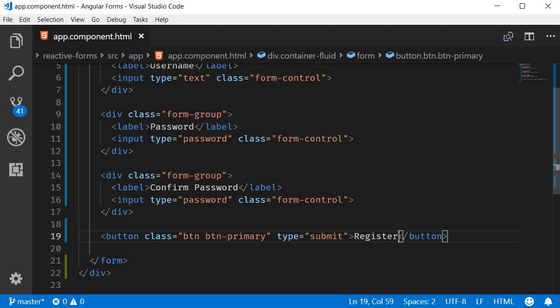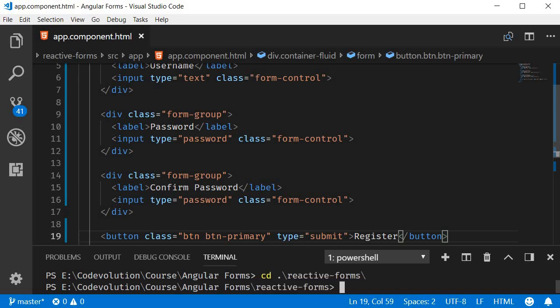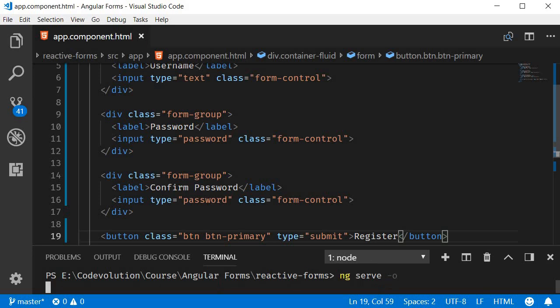Let's save this and take a look at our form in the browser. So in the terminal navigate inside the project folder and run the command ng serve -o.